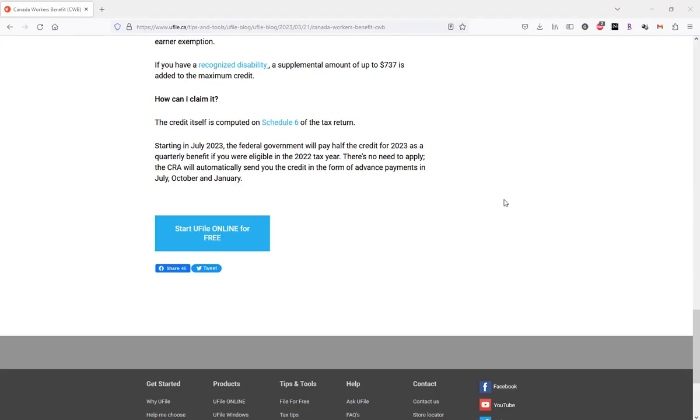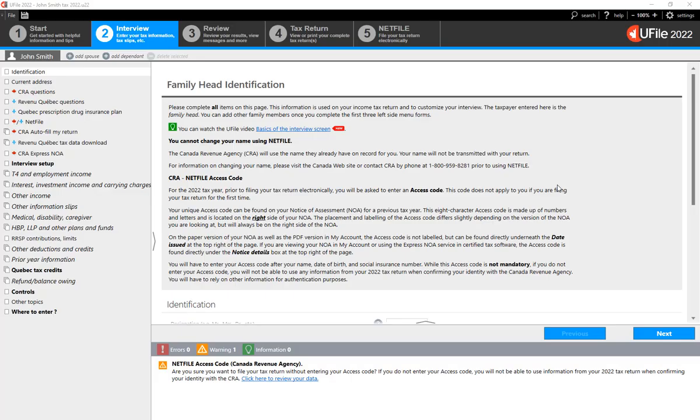However, starting in July 2023, the Federal Government will pay half of this credit as a quarterly benefit if you are eligible for the 2022 tax year. As mentioned here in the blog article, there is no need to apply. CRA will automatically send you the credit in the form of advance payments in July, October, and January.